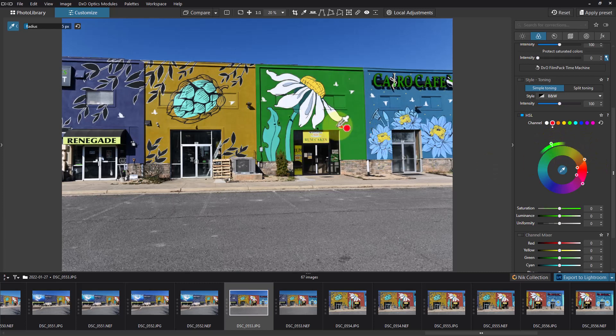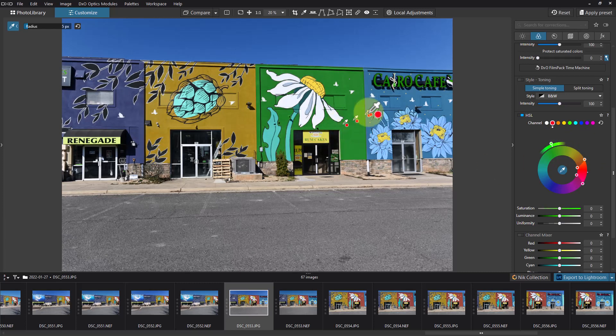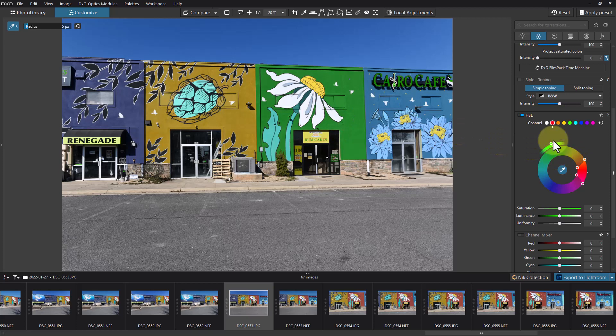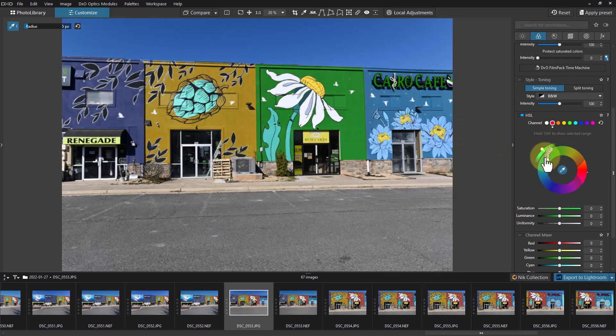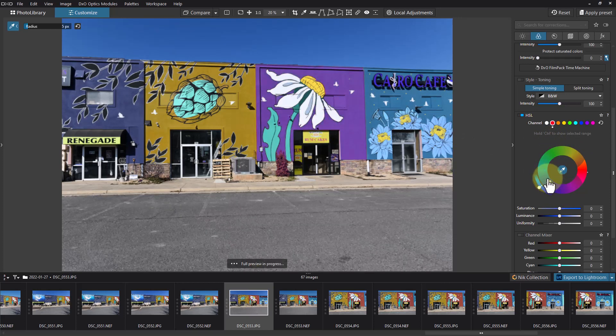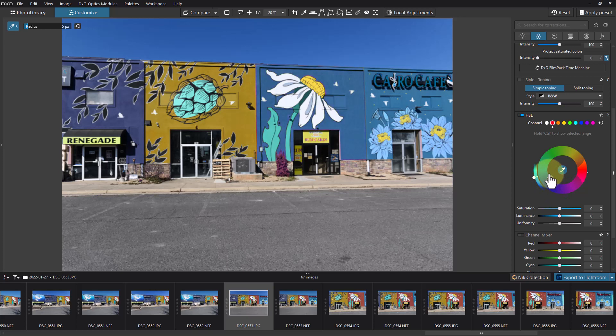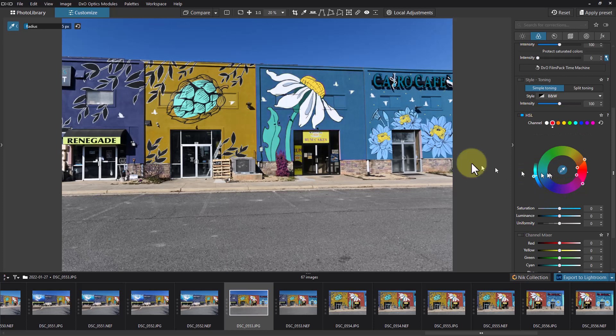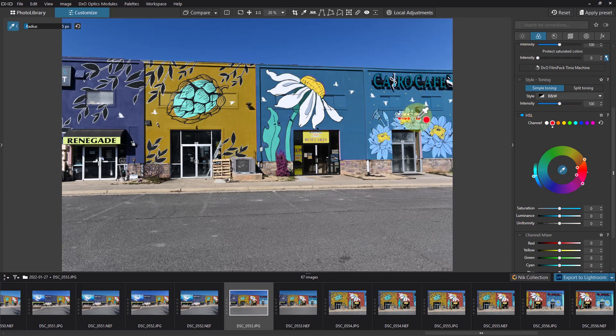Here we change it to any color we want. You can see I can actually kind of match this building to this other building if I want to.